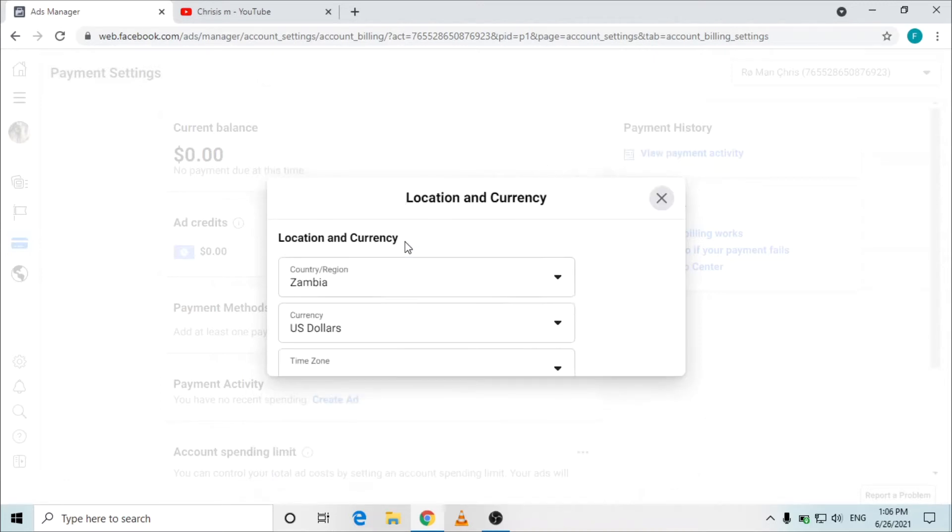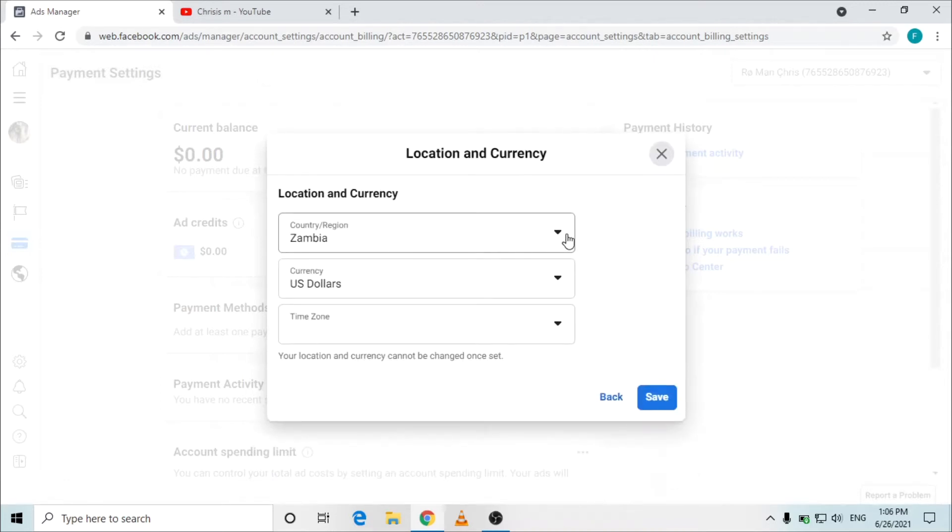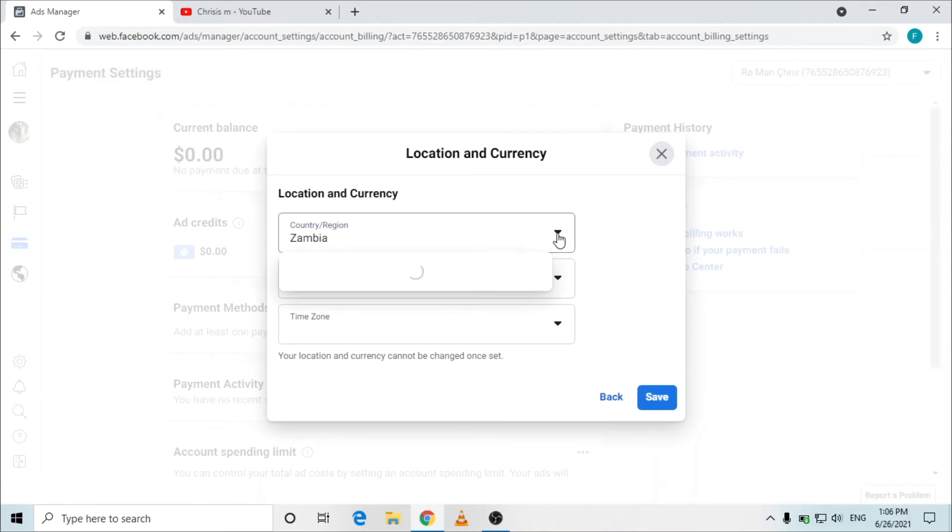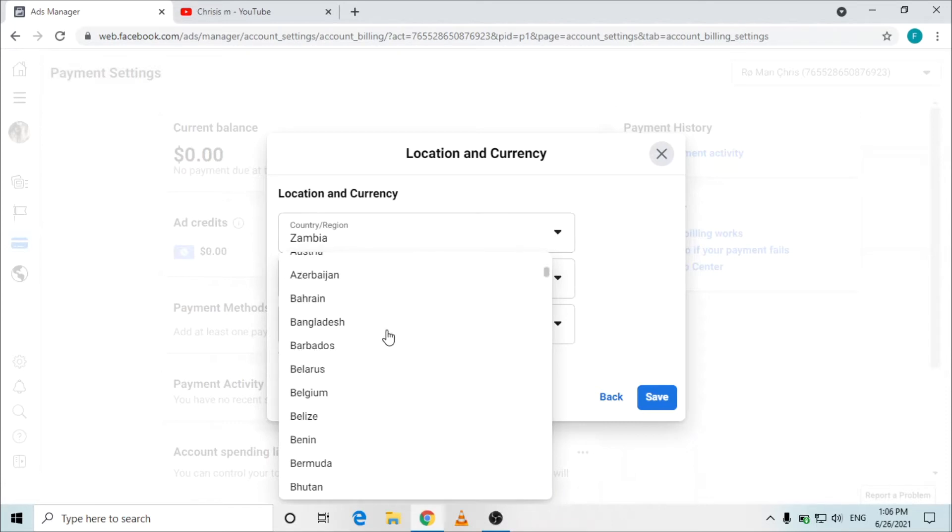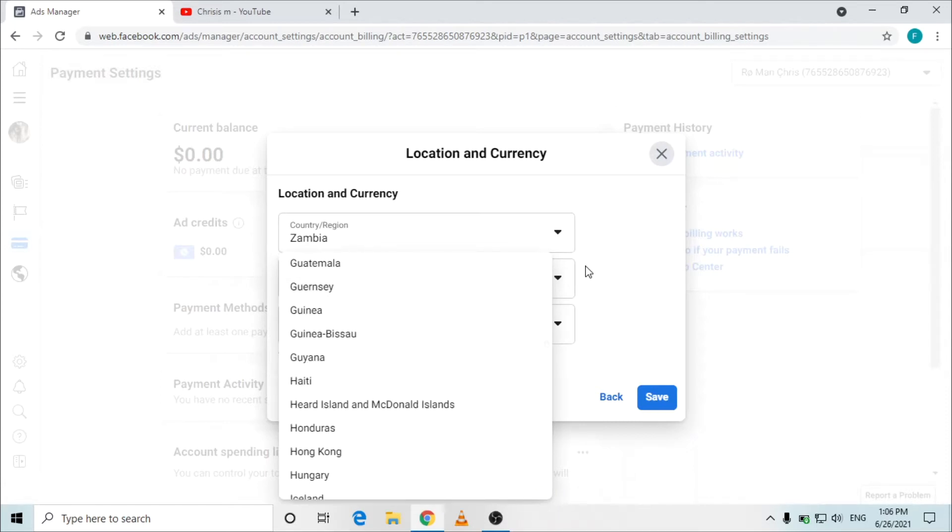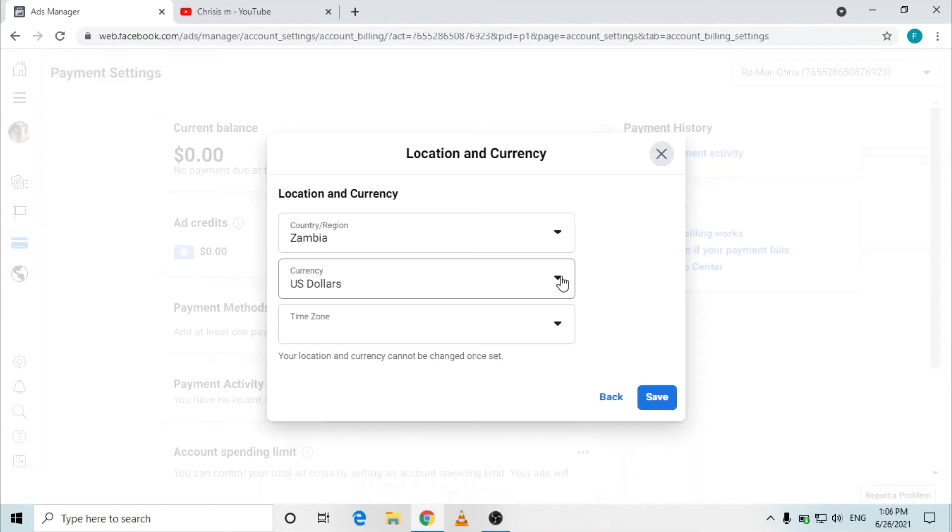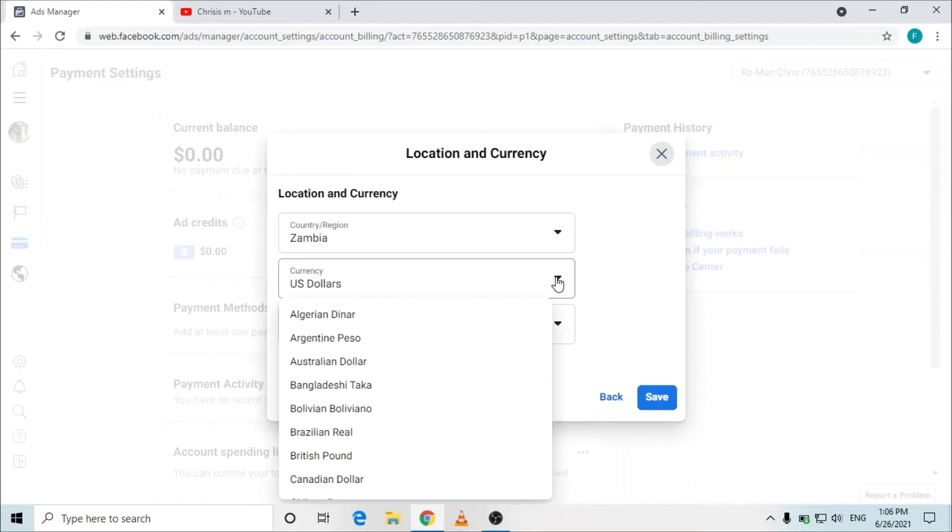If I want to edit this I'll just click on the top there, you can edit and change the country. You can change the country whatever country you are, and also the currency.